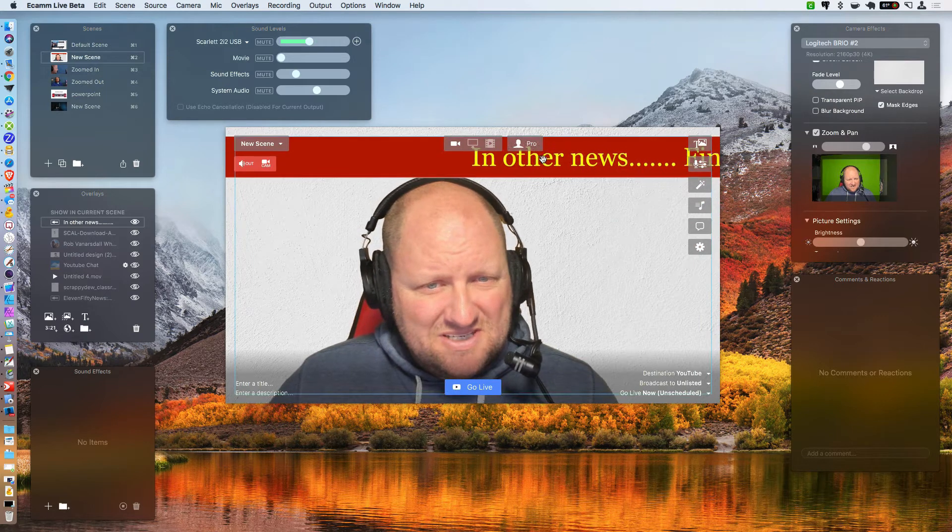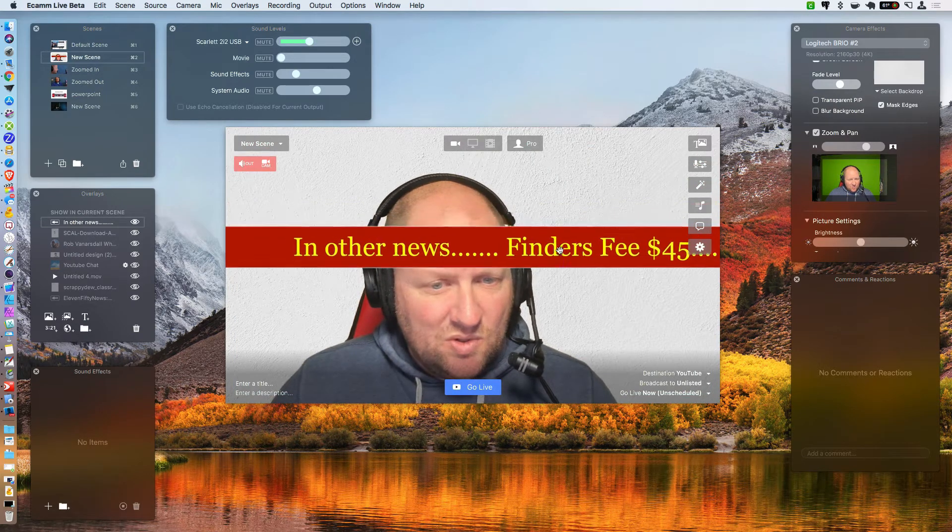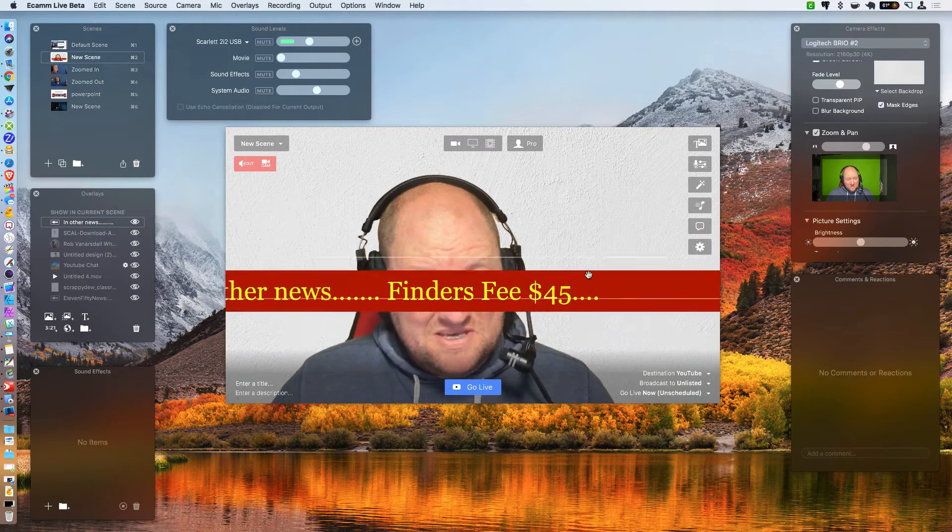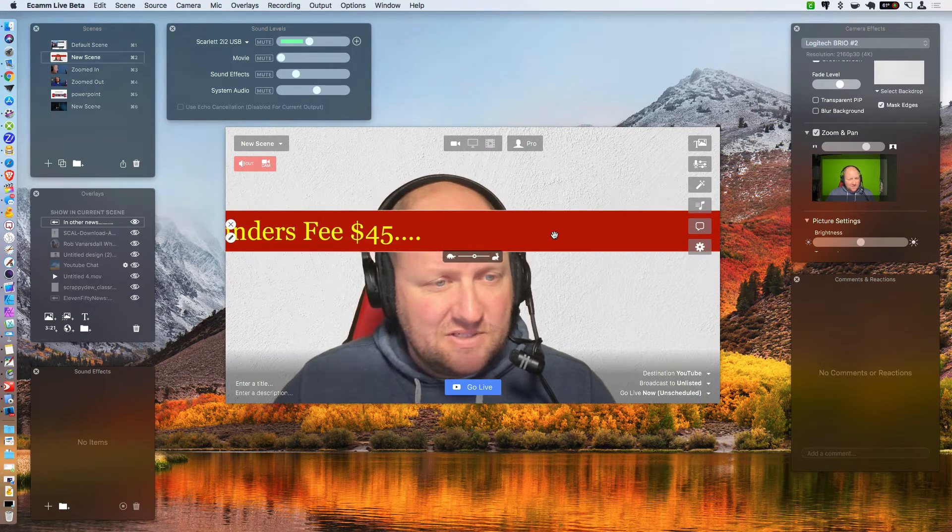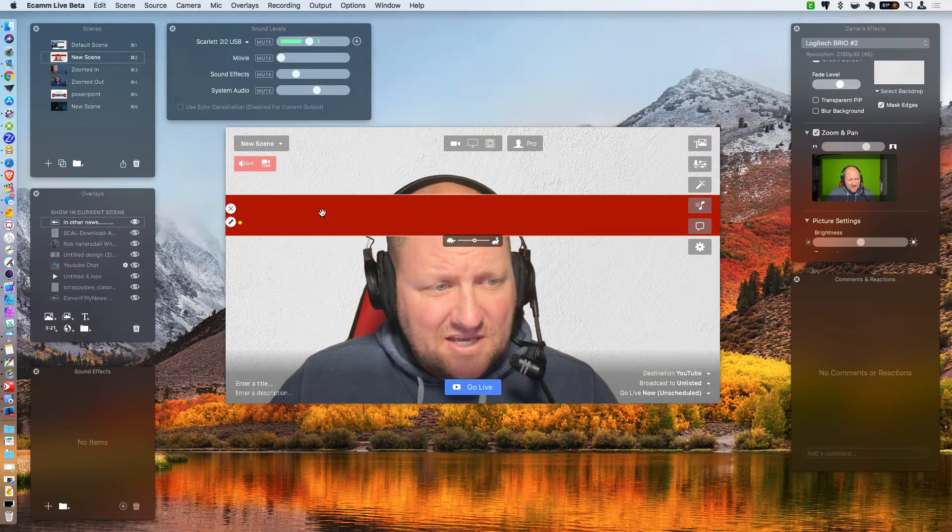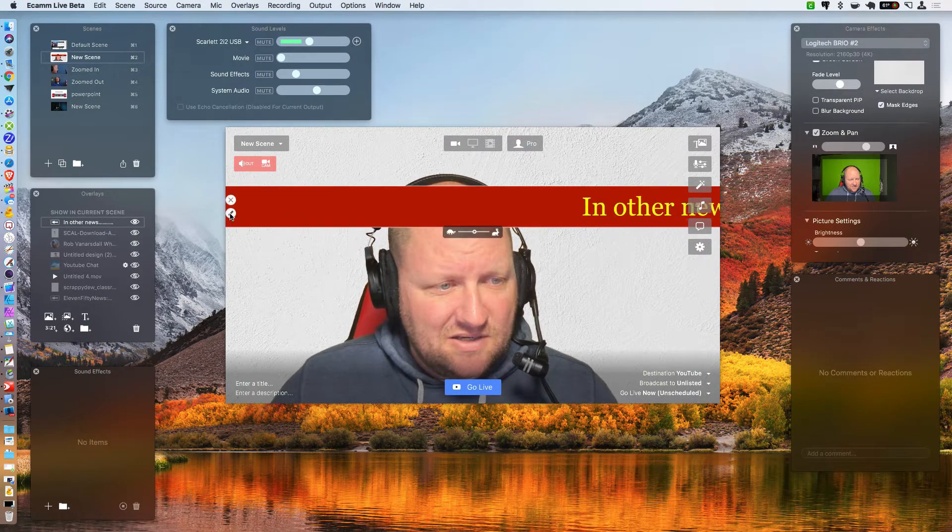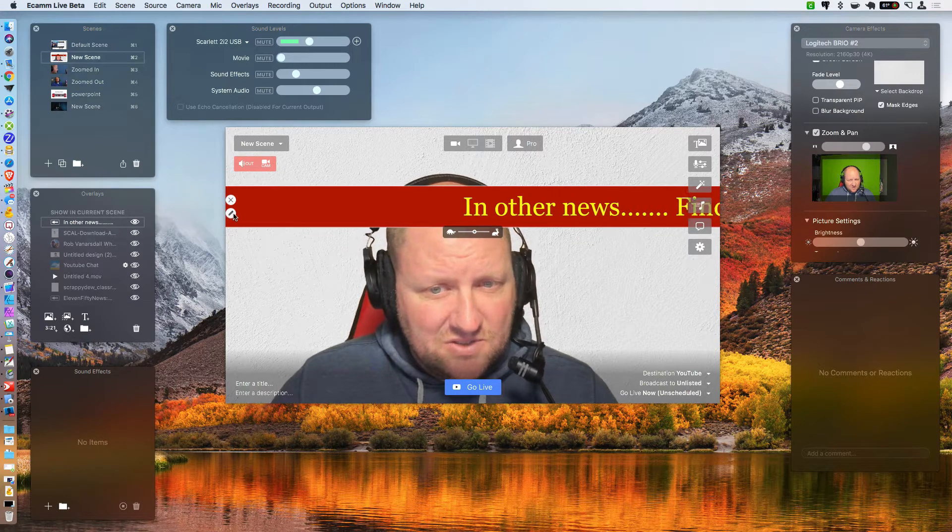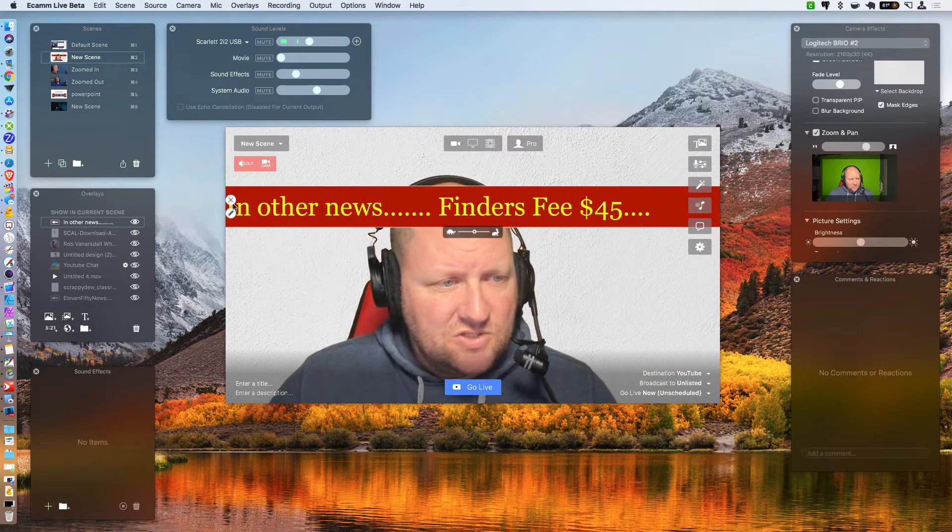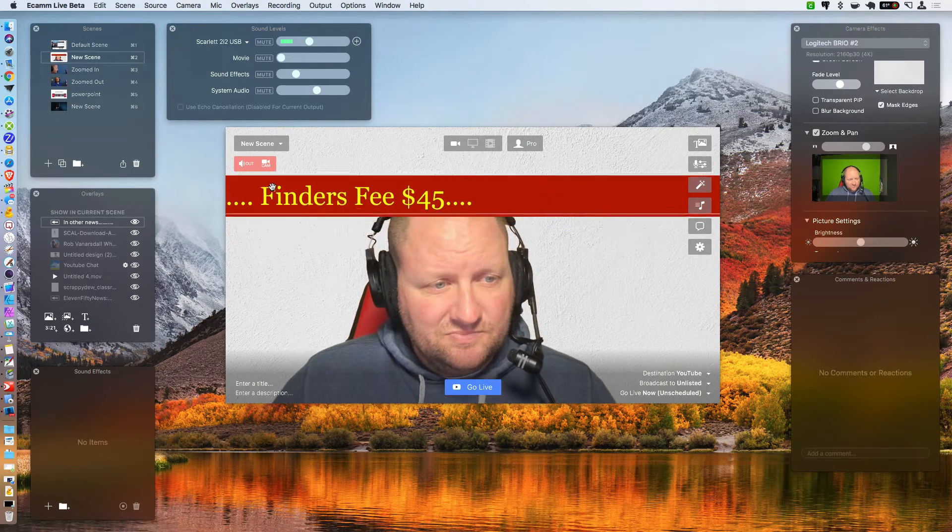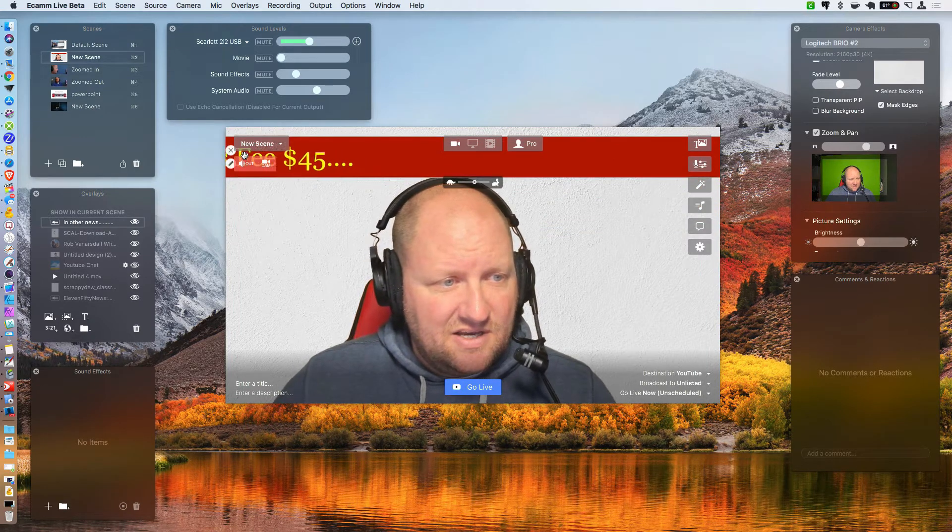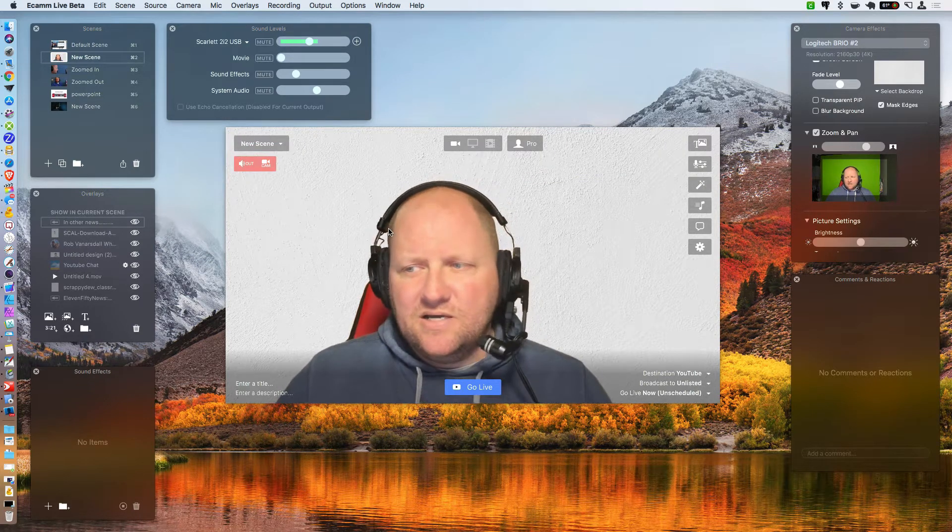So you're gonna go ahead and select that and you're going to go ahead and hit add now. As you can see, it puts a bar on there. There is no shrinking this or anything like that. It's going to go from left to right however big your layout is here. Okay. But that's the scrolling text. If you want to get rid of it, you can hit the X. If you need to edit something, you click the little pencil there and you can go back into the edit mode. All right. So that is the ticker inside of Ecamm Live here. So I'm gonna go ahead and close that out.